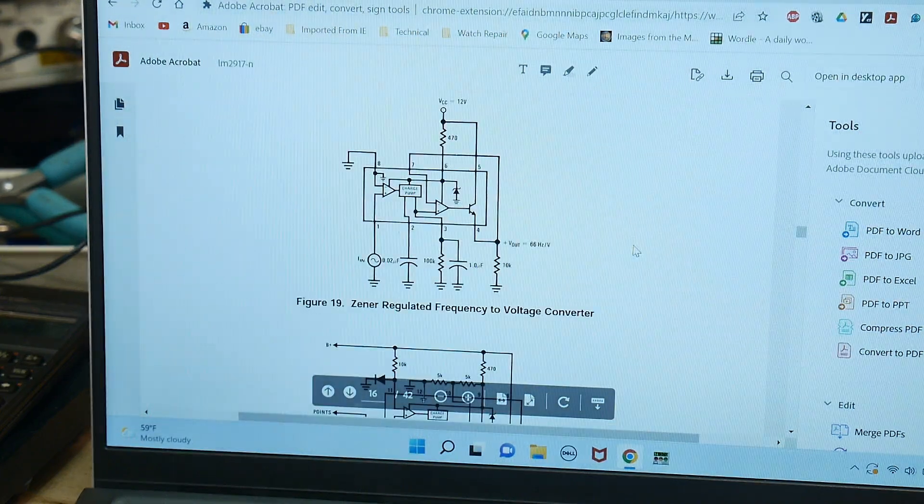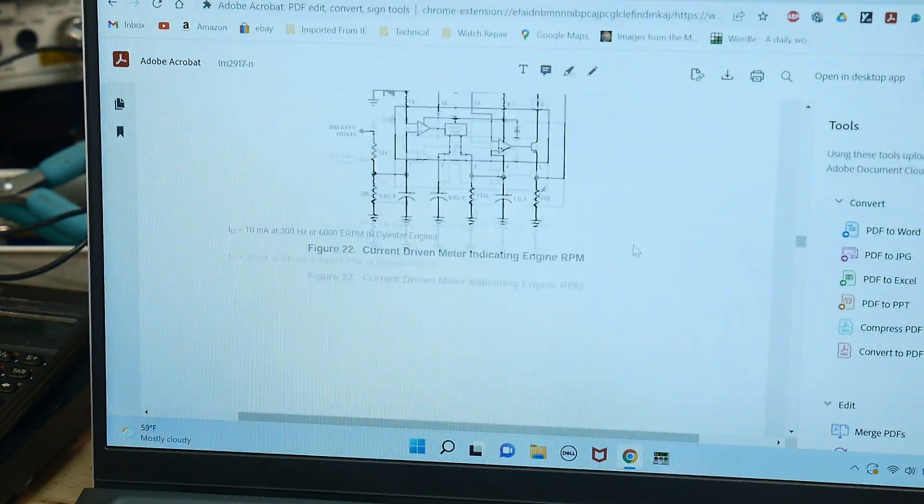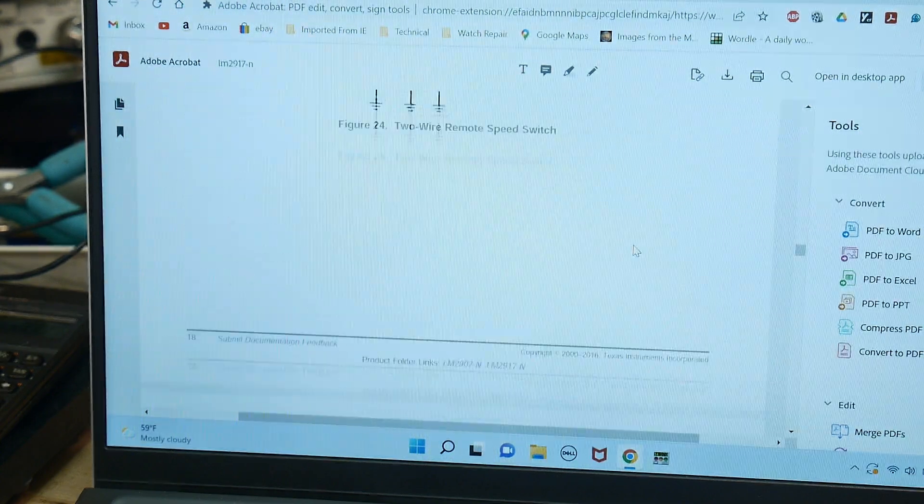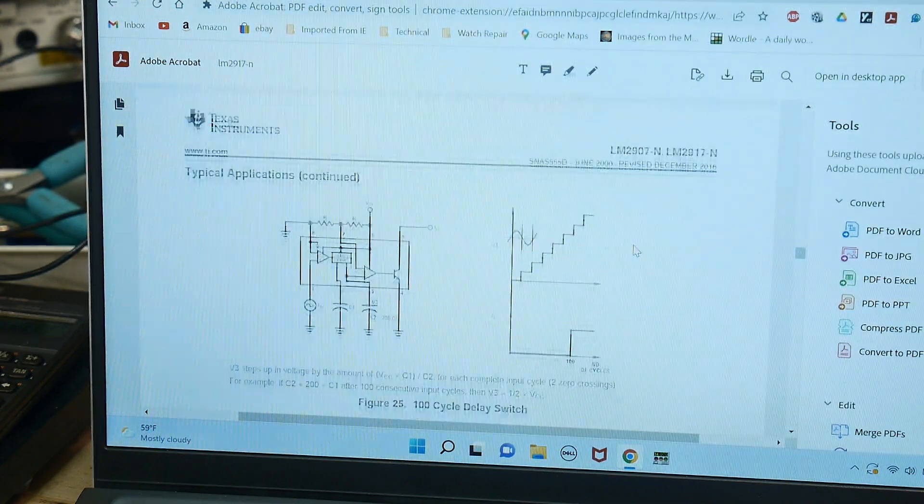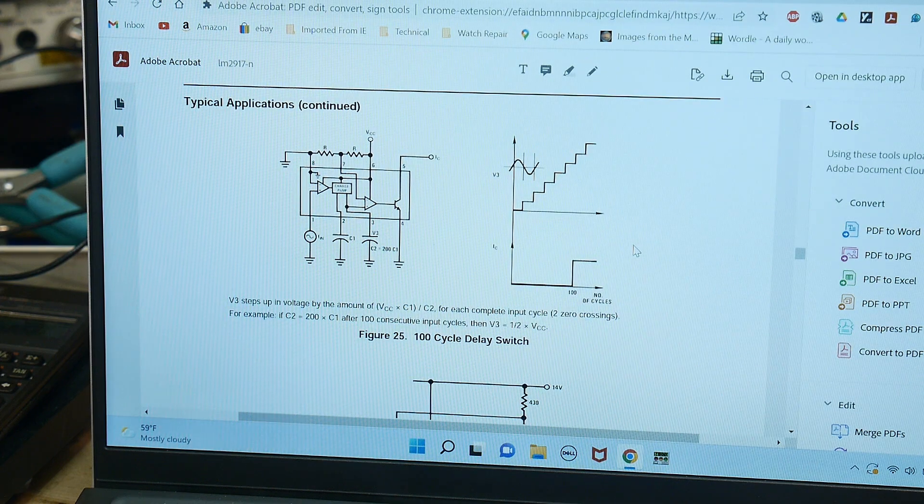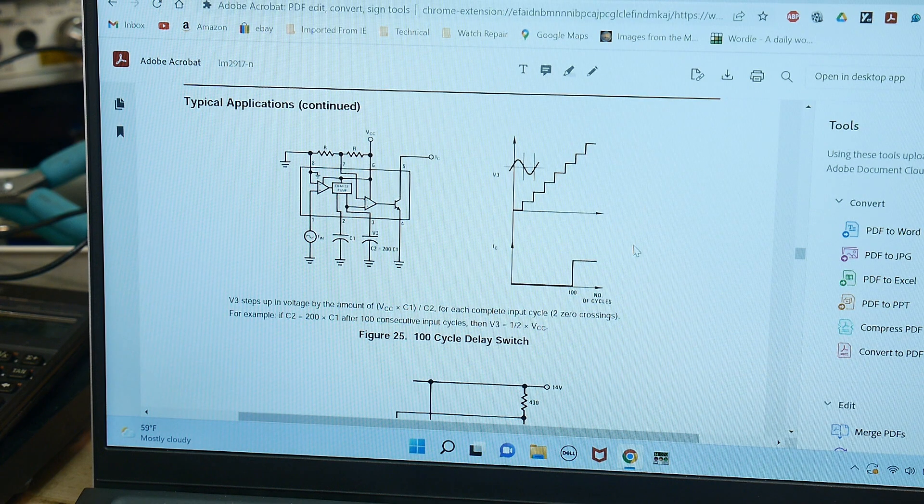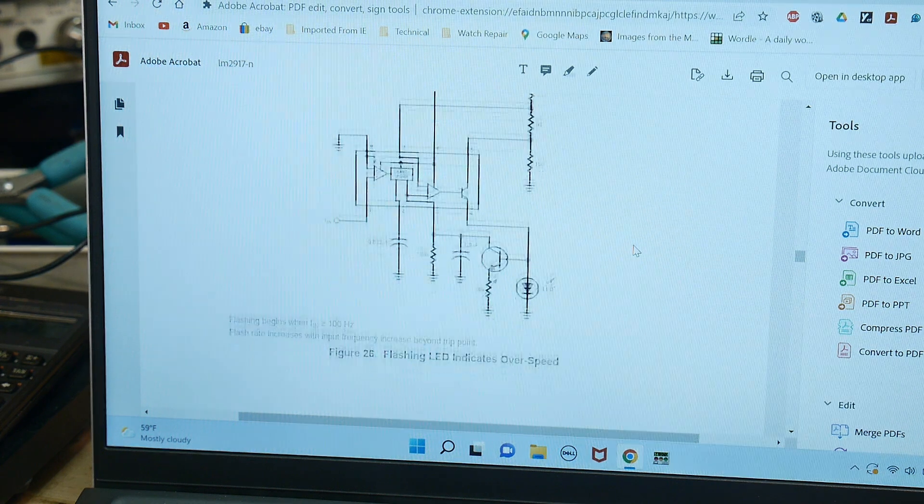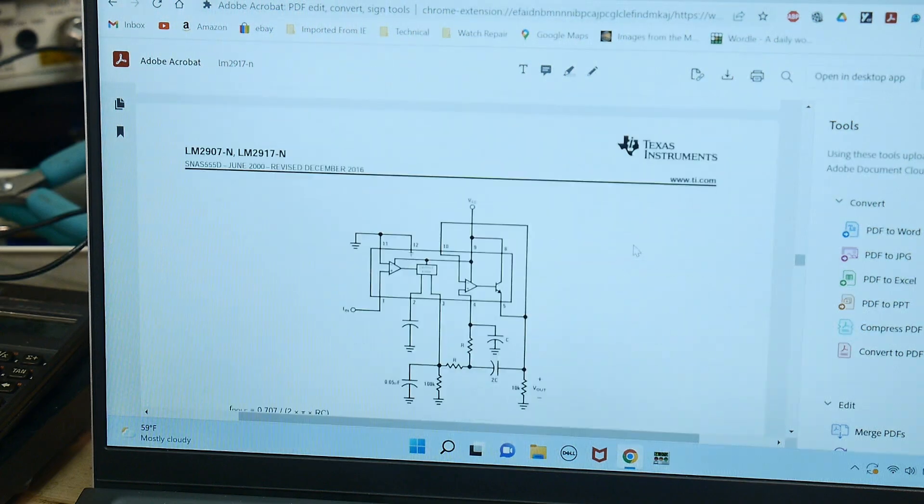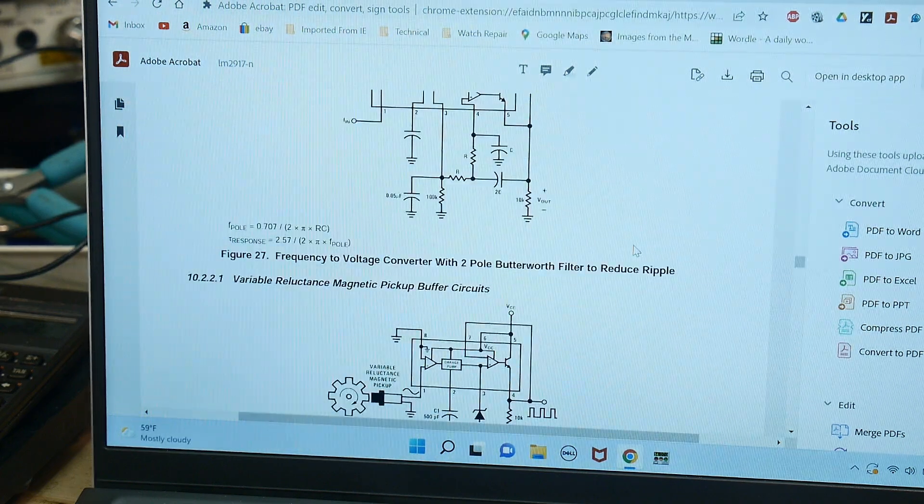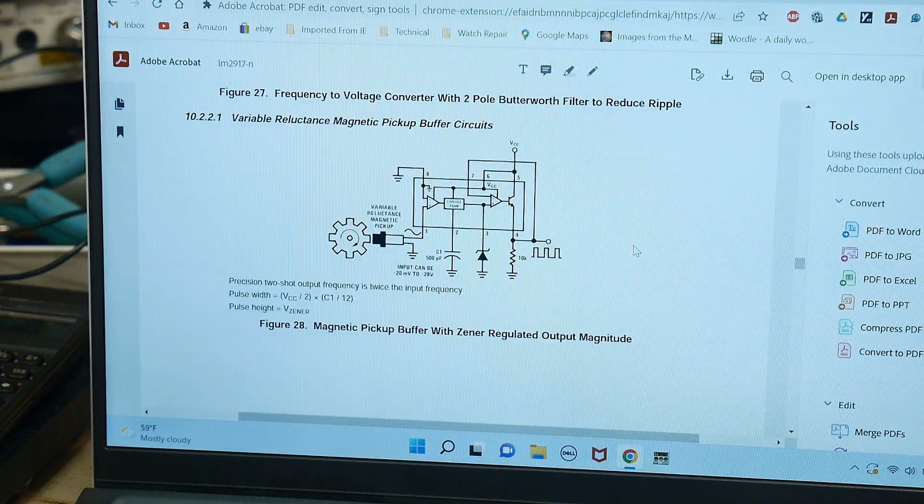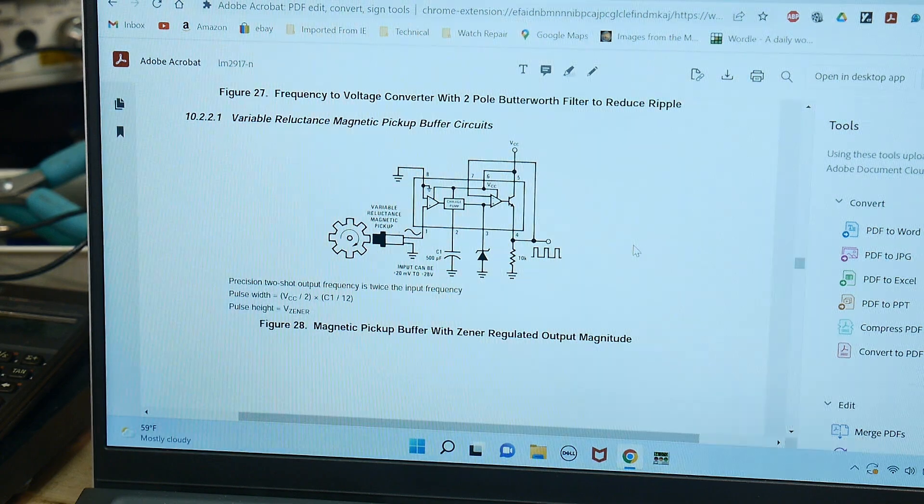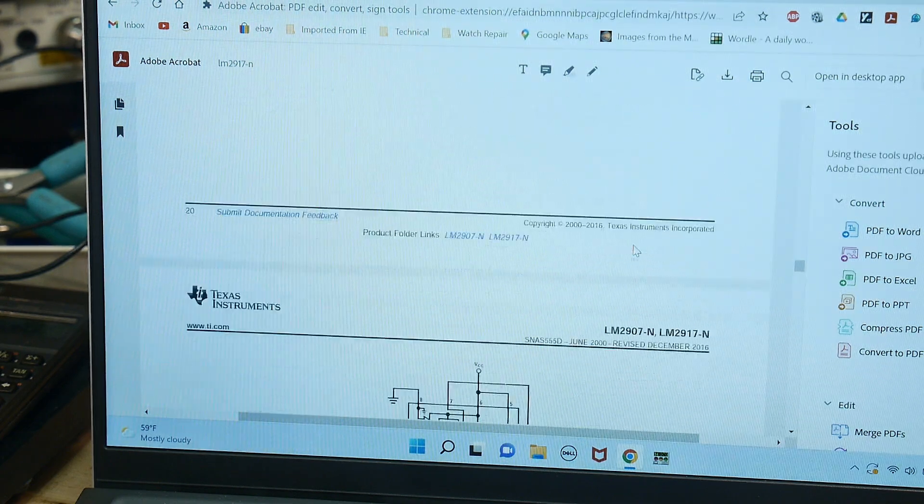And like I said, the data sheet has all kinds of really cool stuff in it. So, 100 cycle delay switch, flashing LED over speed, buffer with filter help ripple, magnetic pickup with zener regulation.